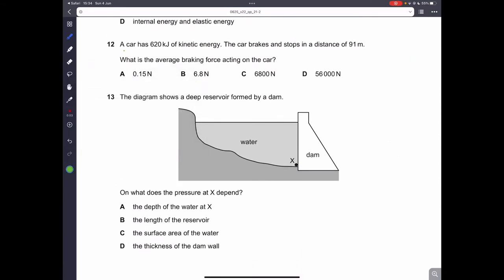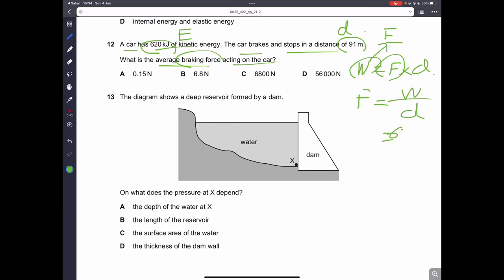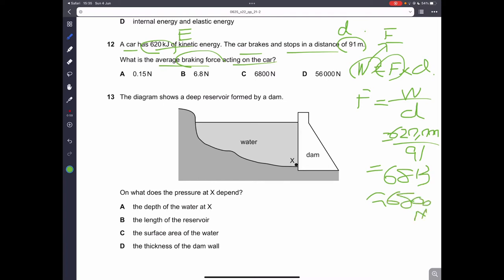Question number twelve: a car has 620 kilojoules of kinetic energy. The car brakes and stops in a distance of 91 meters. What is the average braking force? Work done equals force times distance, so force equals work done divided by distance. The energy is 620,000 joules divided by 91 meters, giving approximately 6,813 newtons, which rounds to 6,800 newtons. So C is the correct answer.